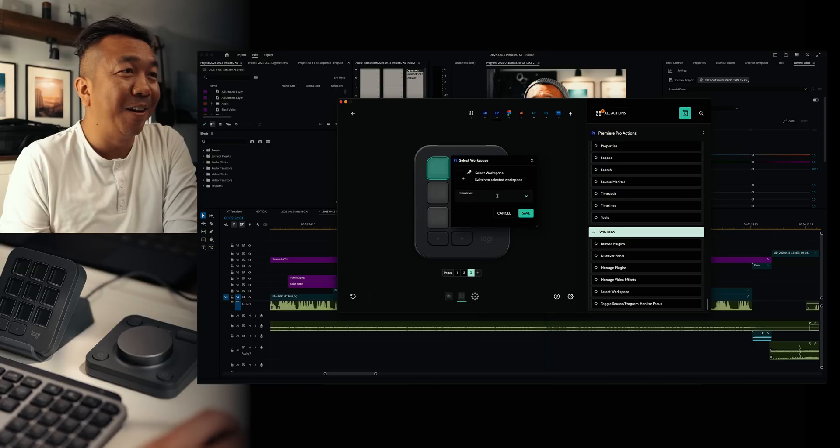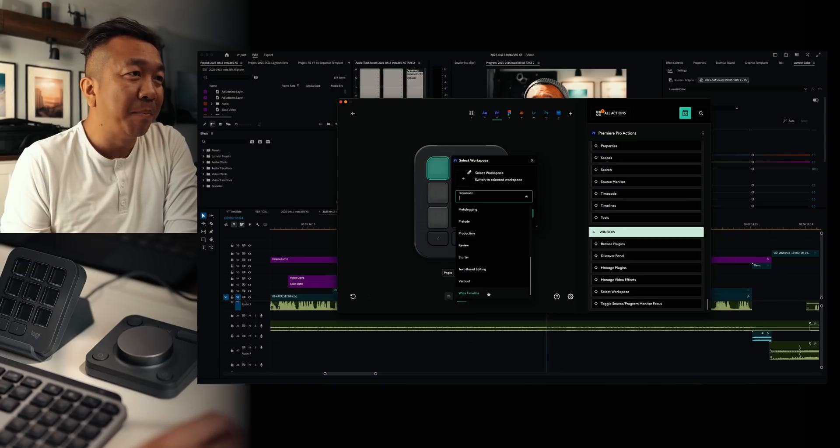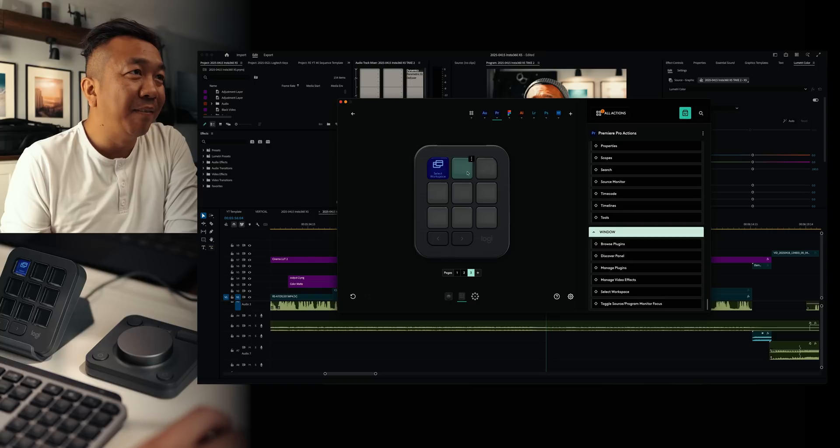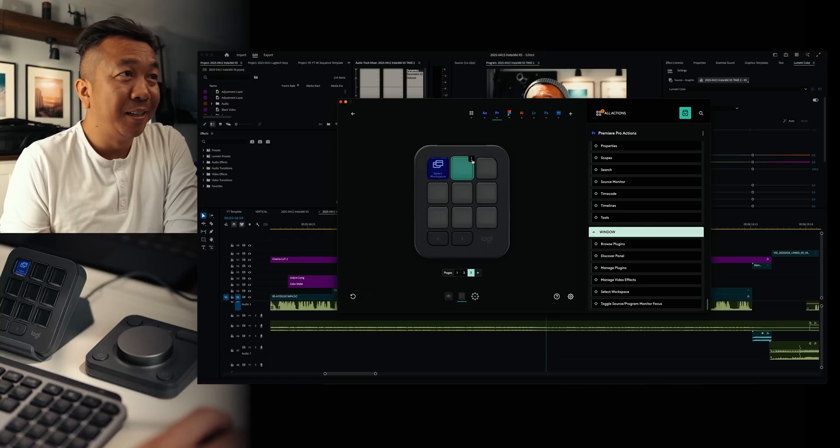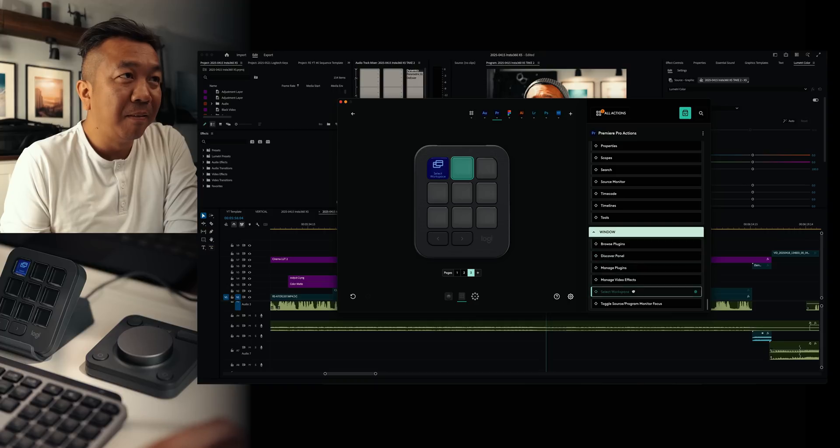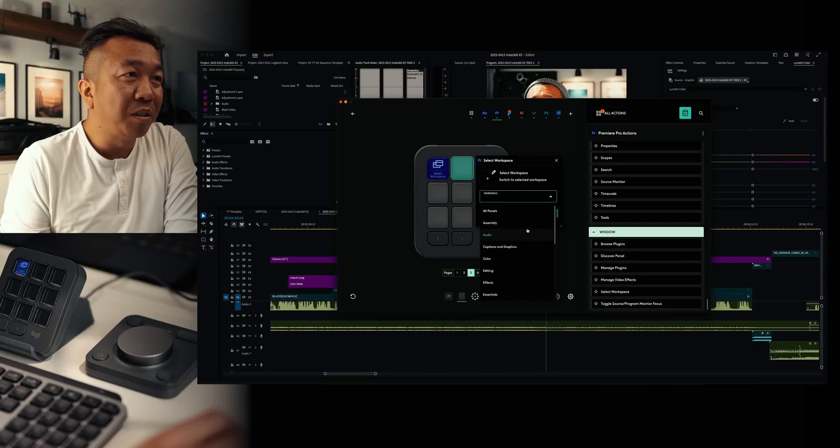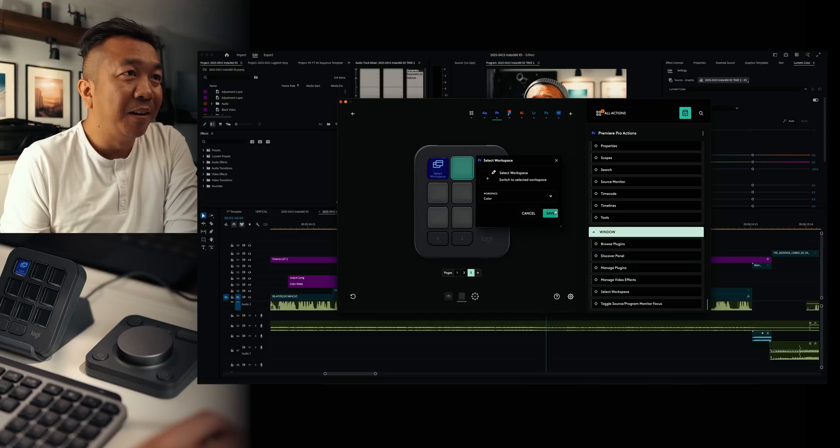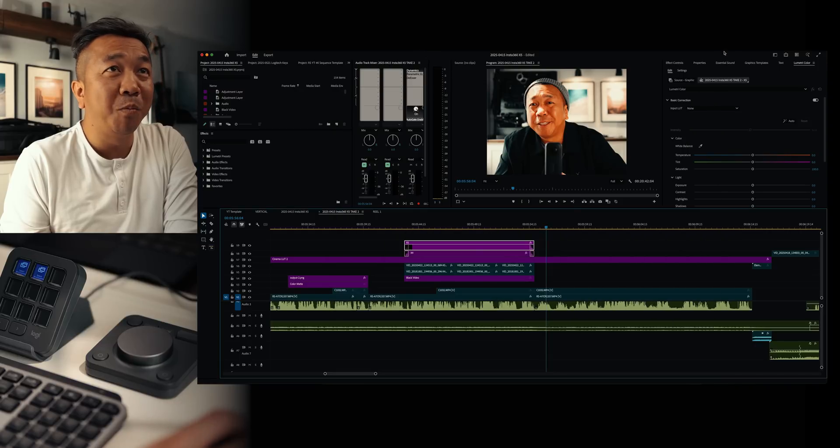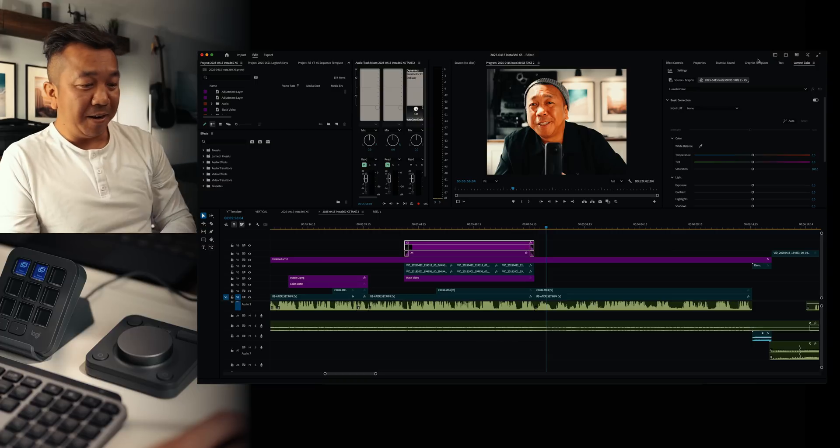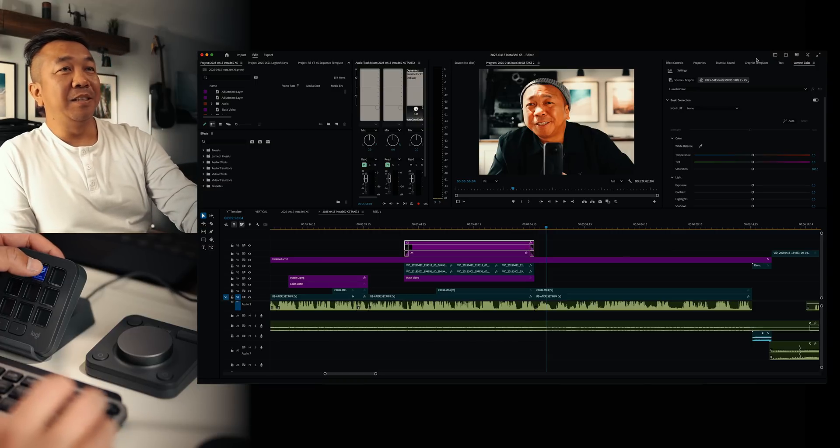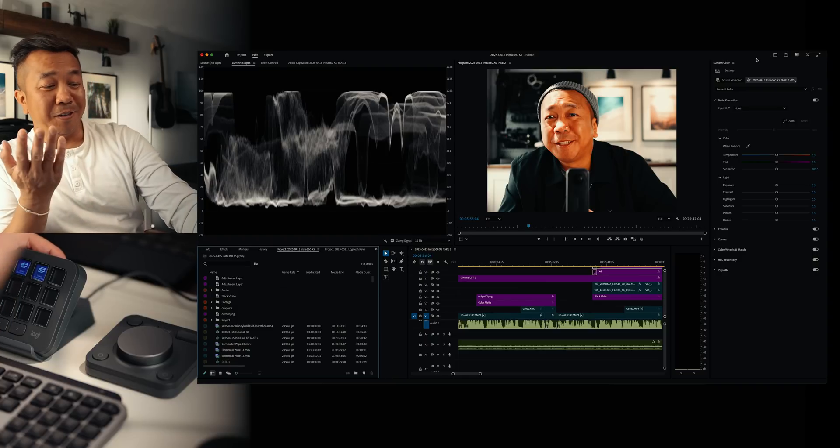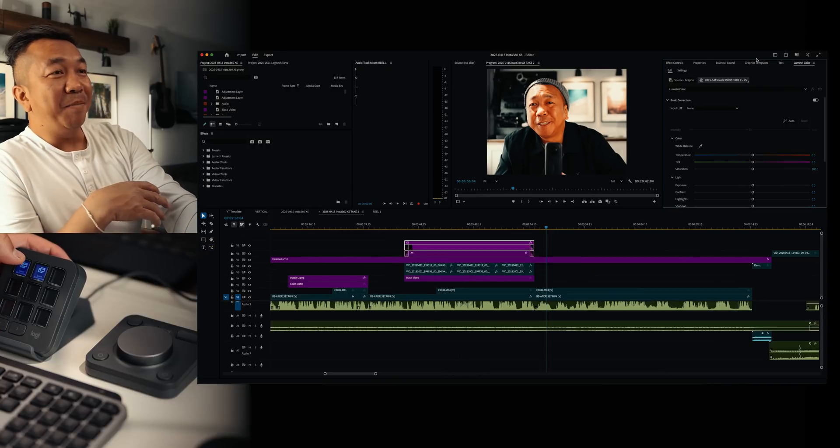Select workspace. Check this out. Oh, this is awesome. So I've got two workspaces I mostly work in is wide timeline. Let's save that here and color. So cool. Select workspace, color. Because right now, currently my workflow is I go up to the top right and I switch my workspaces up there and instead I have it here.